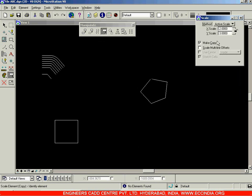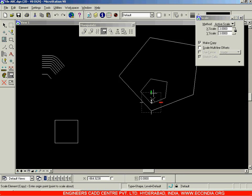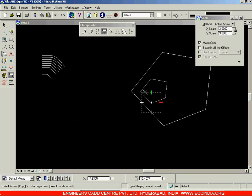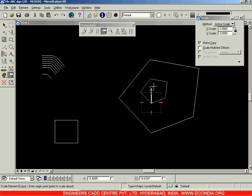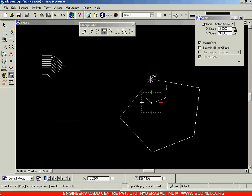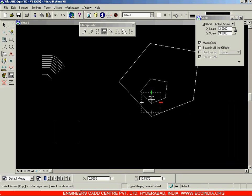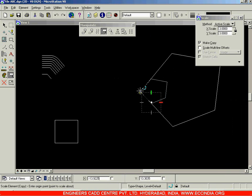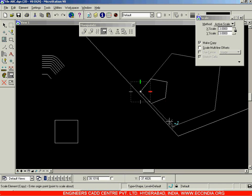After clicking, you need to specify the insertion point again — that is the point which remains fixed to the original drawing. If I click over here, the points will be coinciding over there. Wherever you click, that will remain as it is. After I click over here, I will be getting the pentagon over there.